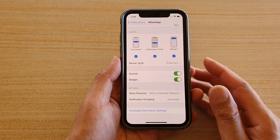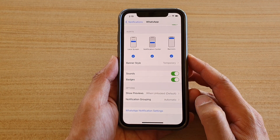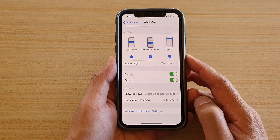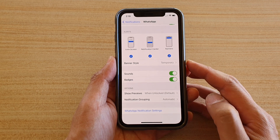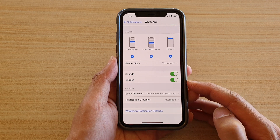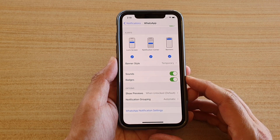Hi, in this video we're going to take a look at how you can enable or disable WhatsApp notification badges on iPhone running iOS 14.